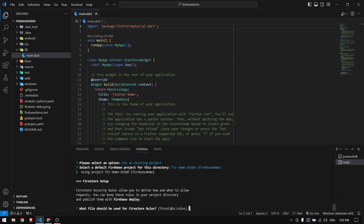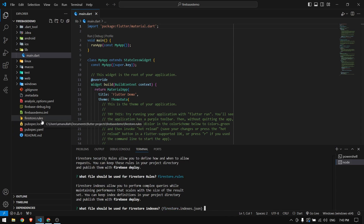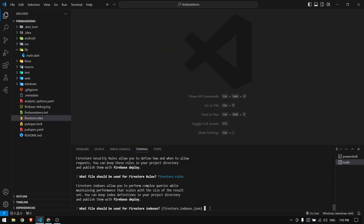Now it asks what file to use for Firebase rules. Since we're in Test mode and haven't written any rules yet, it will create a firebase.rules file for us that we can modify and then push directly to Firebase. Press Enter and it will create that file. You can see the firebase.rules file in the project — you can edit it here and update the rules in the database.